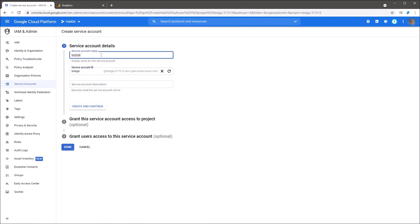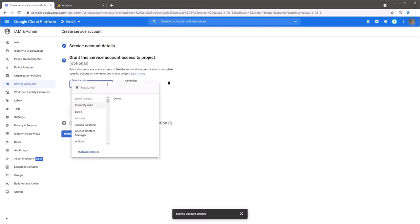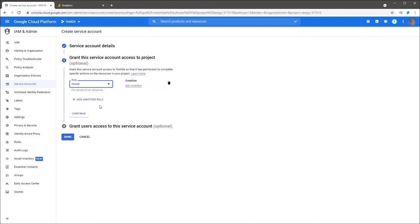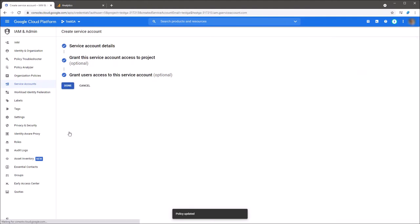Define service account name and set role. For example, I set role as owner. Click the done to finish creation of the new service account.